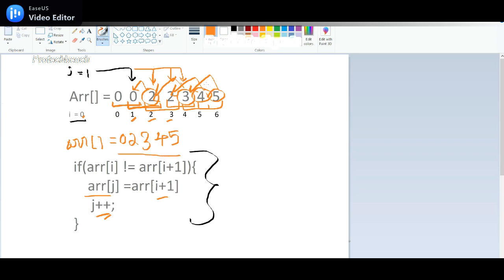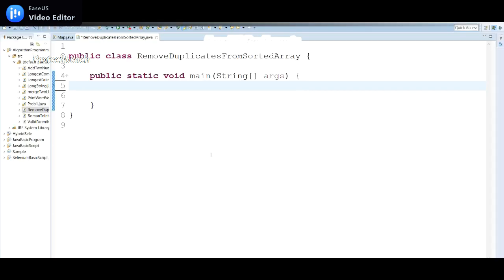After that, 4 and 5 will still be there but my requirement is only the unique values. I have removed the duplicates, so the output I get is based on the j position. J's position is at index 5, so total count is 5. These 5 values I should get as output. This is my expected output.